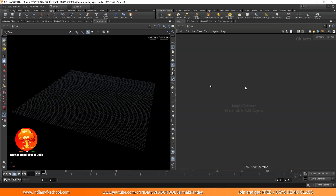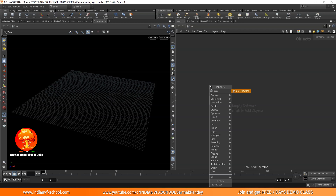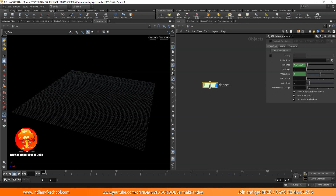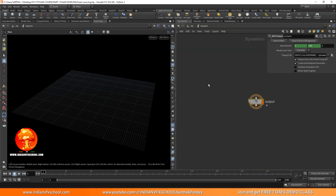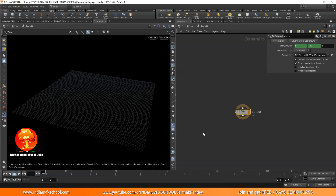First, I'll set up a really quick basic FLIP simulation. If you don't know about FLIP simulation, you can just watch our basic to advanced FLIP series. We have more than two FLIP series and you can start from the completely basic beginner level and really go to a good level.